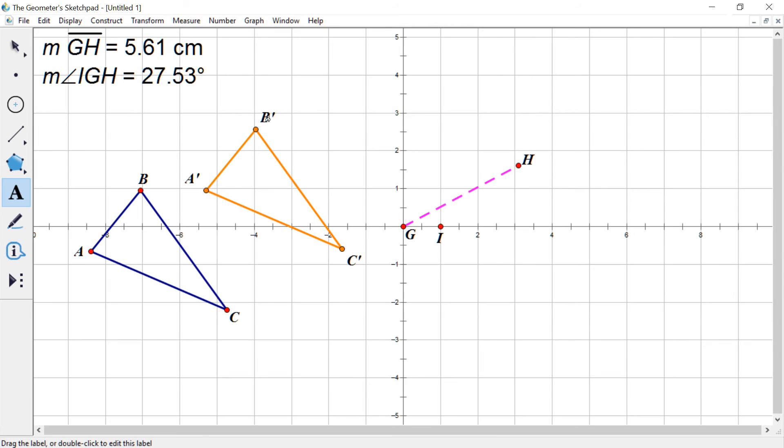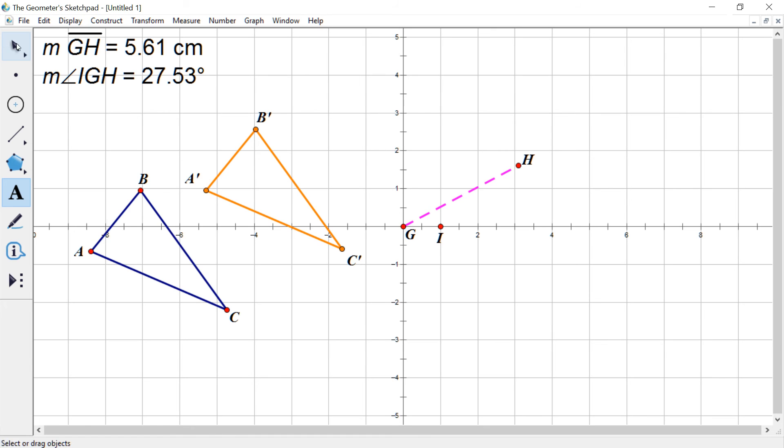Yeah, but either way, these would be referred to as A prime, B prime, and C prime. These are the image after the transformation took place and then the pre-image was triangle A, B, C.